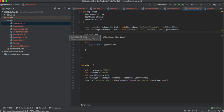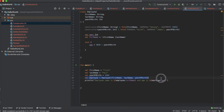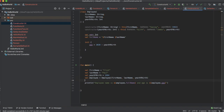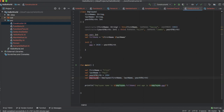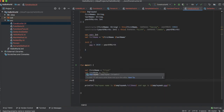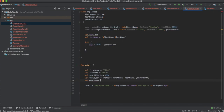Let's see how we can call the secondary constructor from the main function. You already created an instance of the employee class using the primary constructor. So I'm going to create two more instances using the two secondary constructors. I'm going to rename the primary instance to employee A to make it more readable, and then create employee B and employee C.